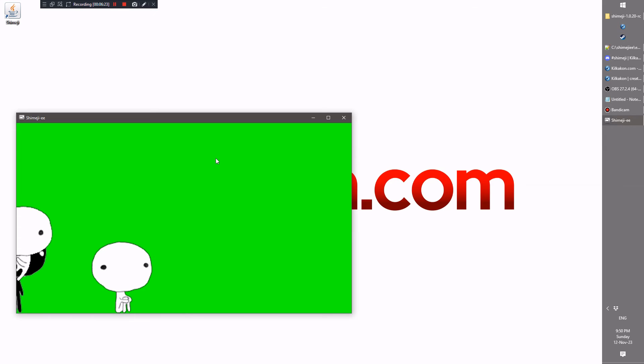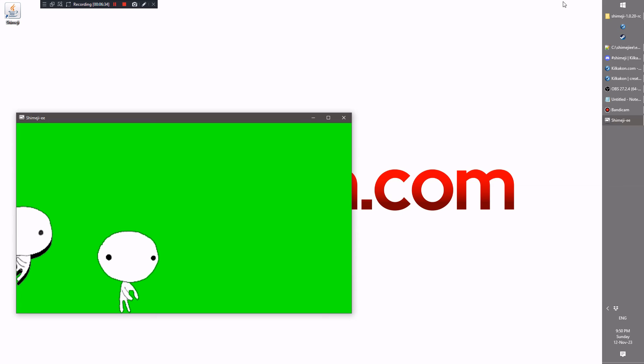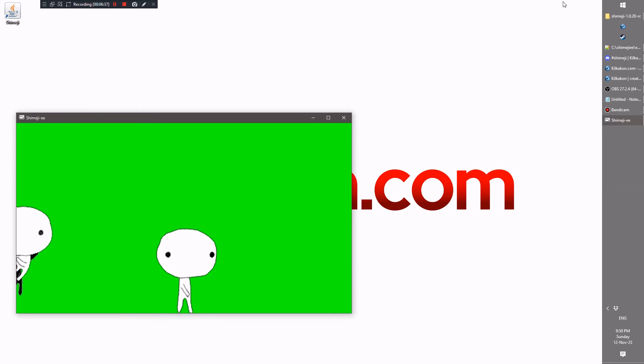Last but not least, might as well mention the Patreon, which I don't really update much. But it is a case where if you want to support the work, feel free to check that out. And thank you to all the people who provided updated translations.